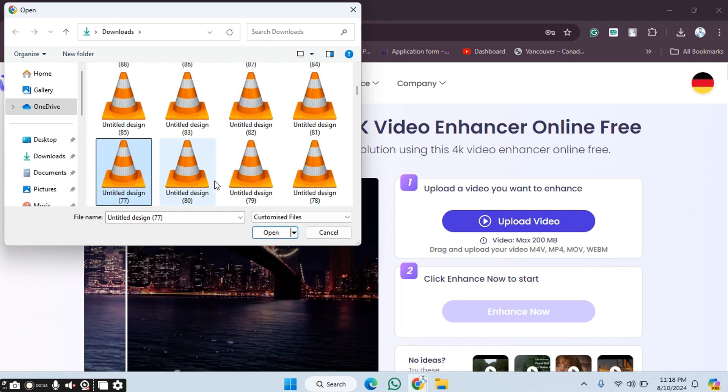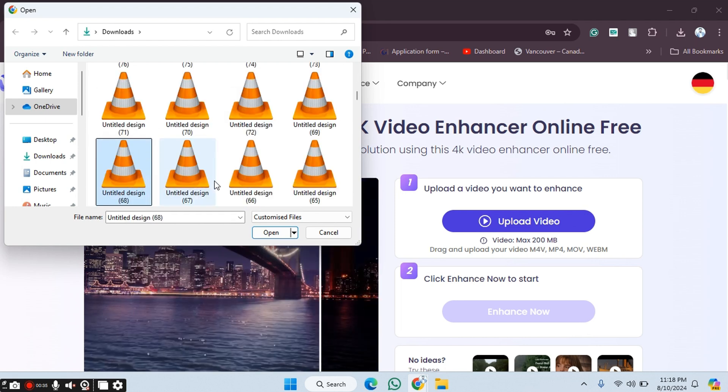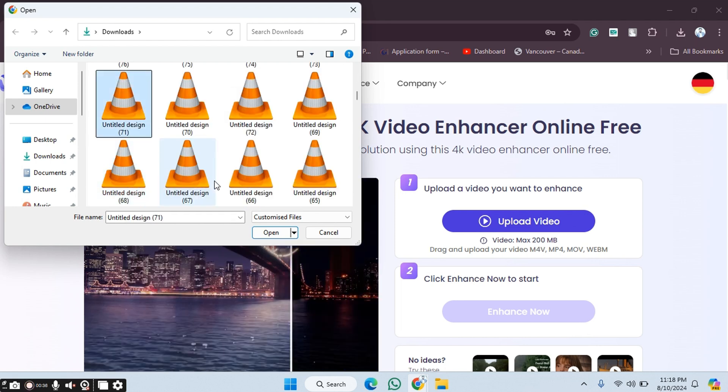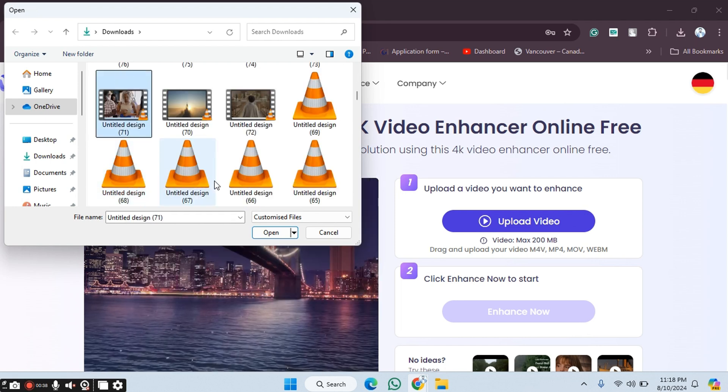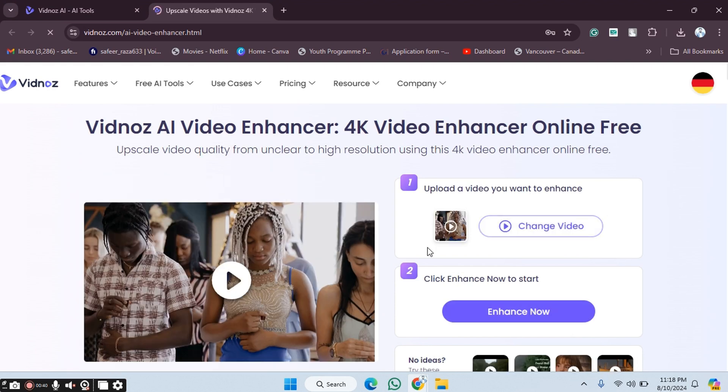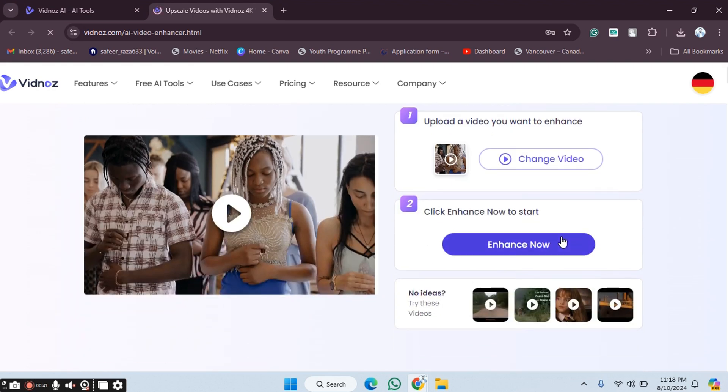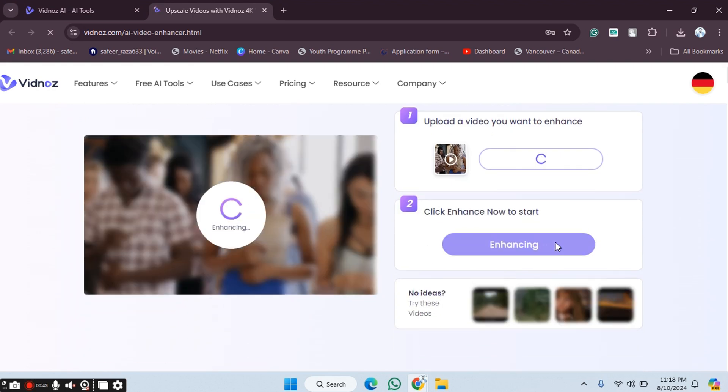After clicking Upload Video, we choose which clip we want to upload. For example, I'm going to upload this one here. Let's click on this. Now we click on Enhance Now, and after clicking it will take a few seconds or few minutes to enhance your video.